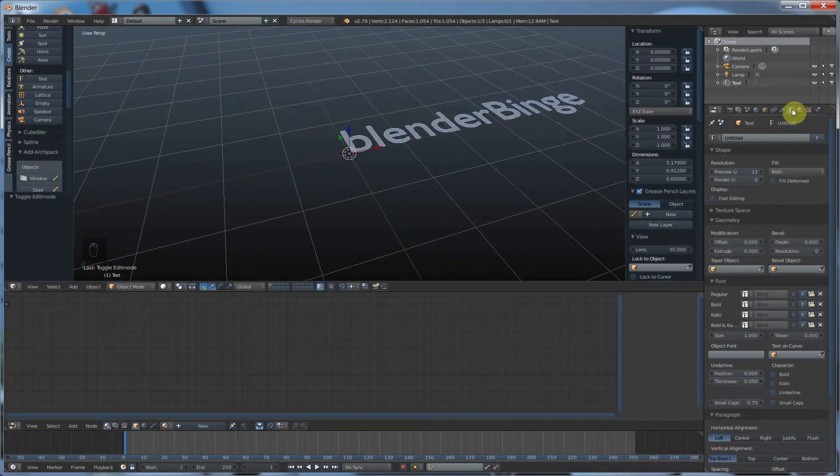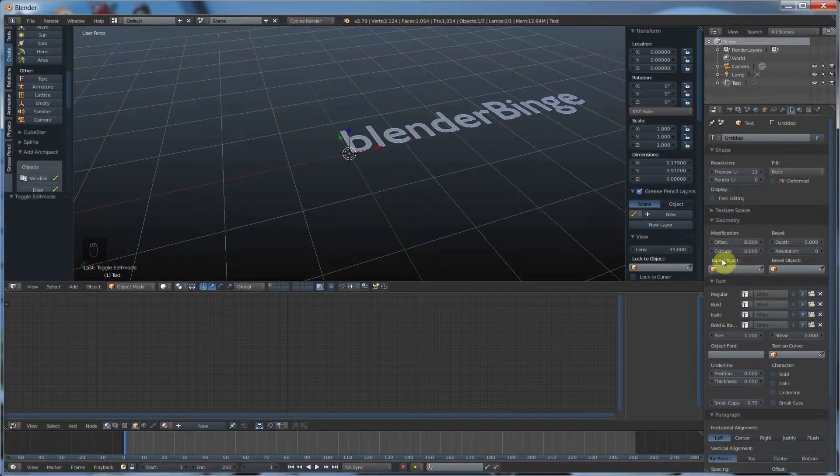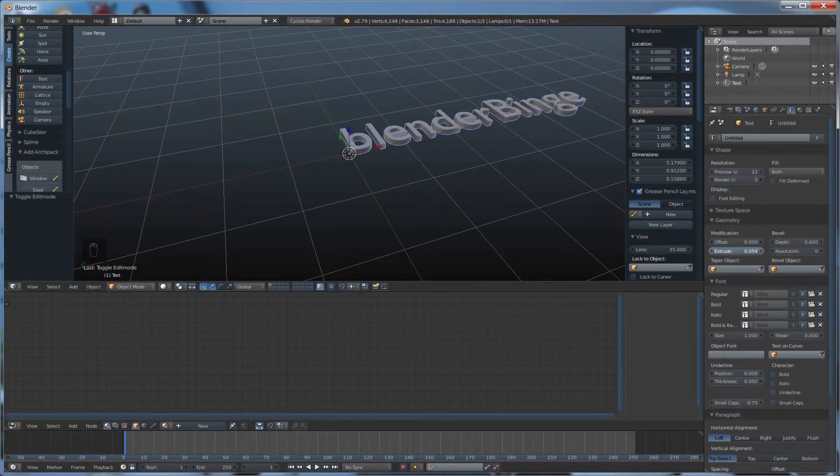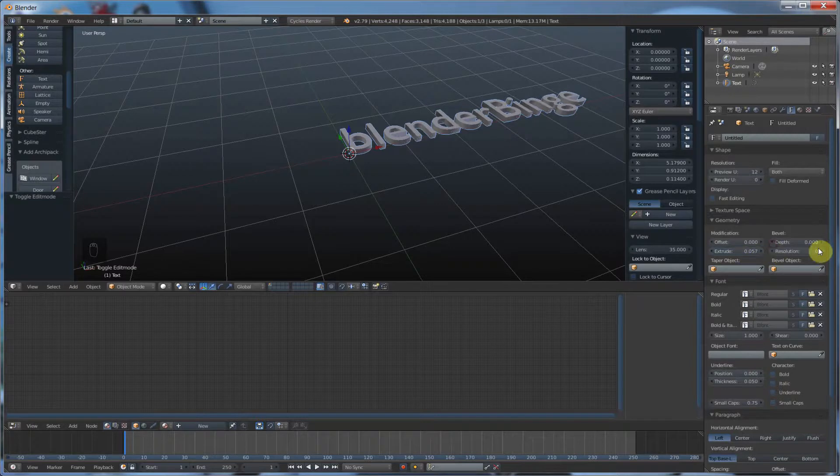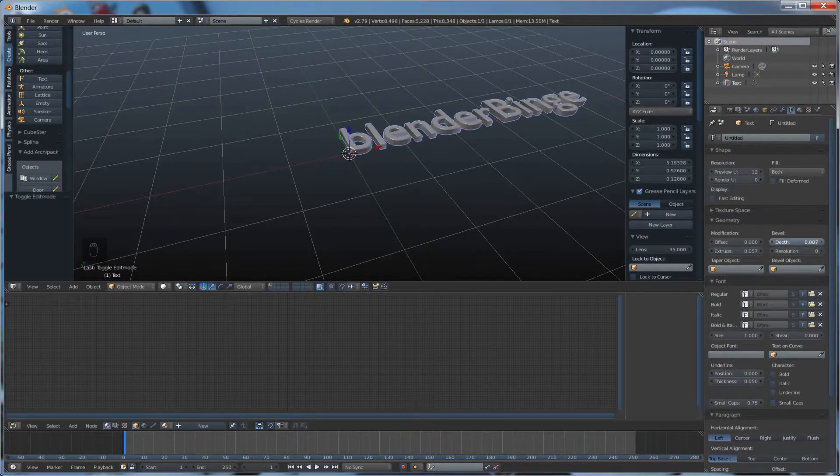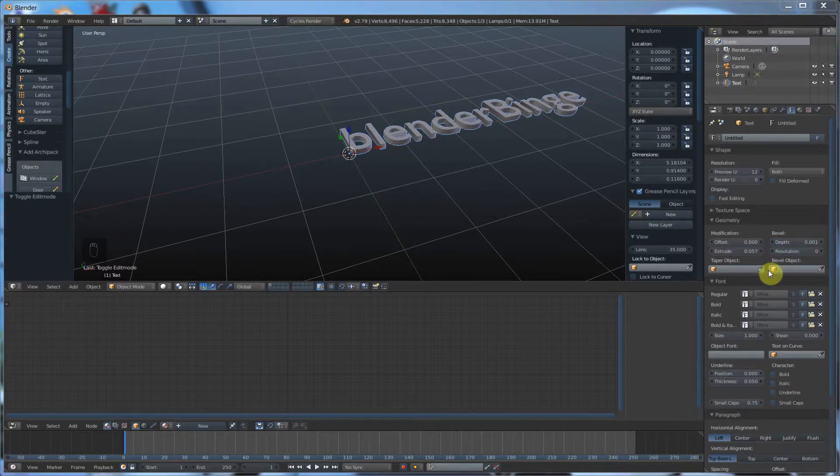And now if you go over here, you can have just like every other curve, you can extrude it. You can add some depth to the bevel. And you can change the resolution of the bevel.